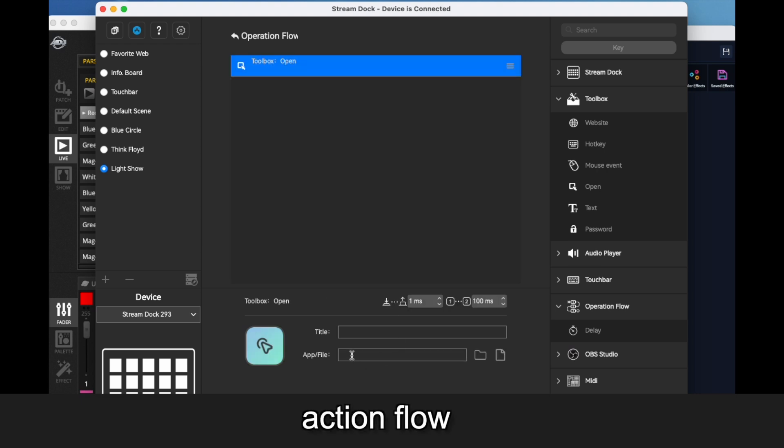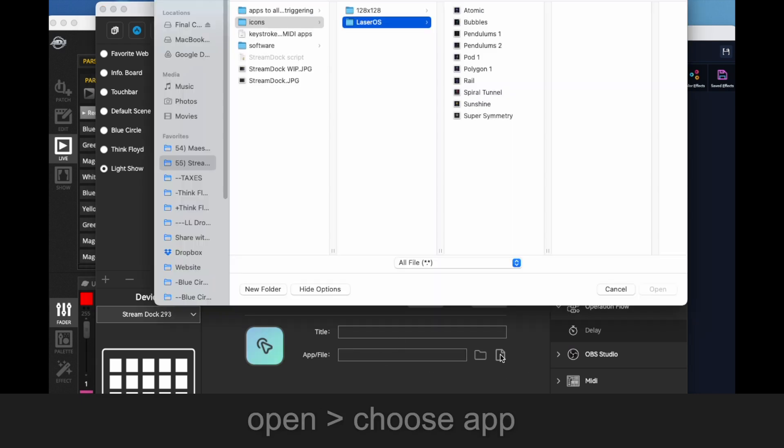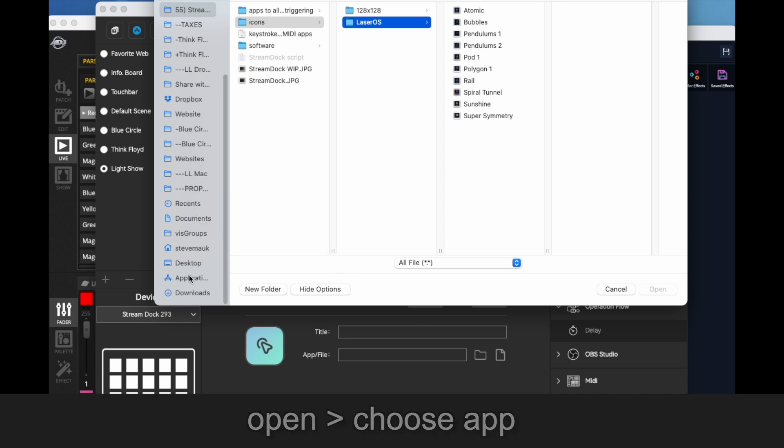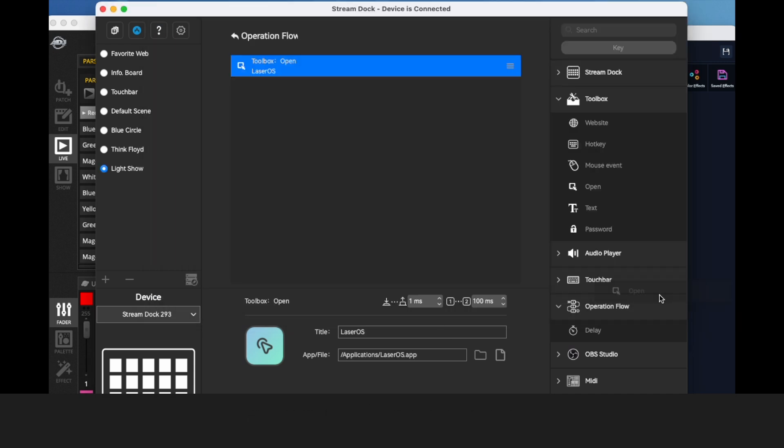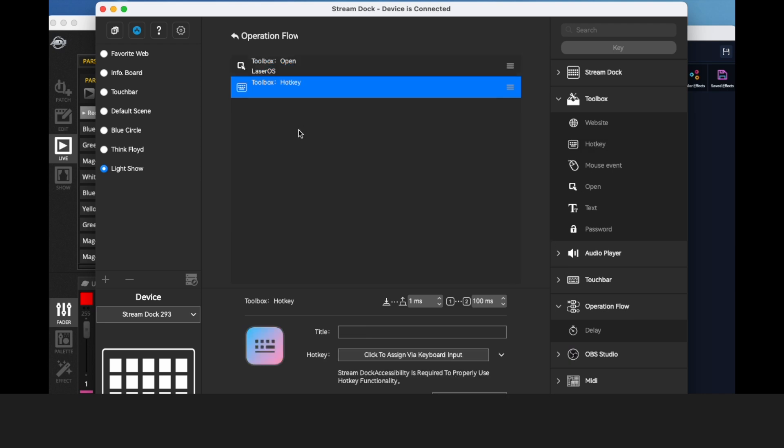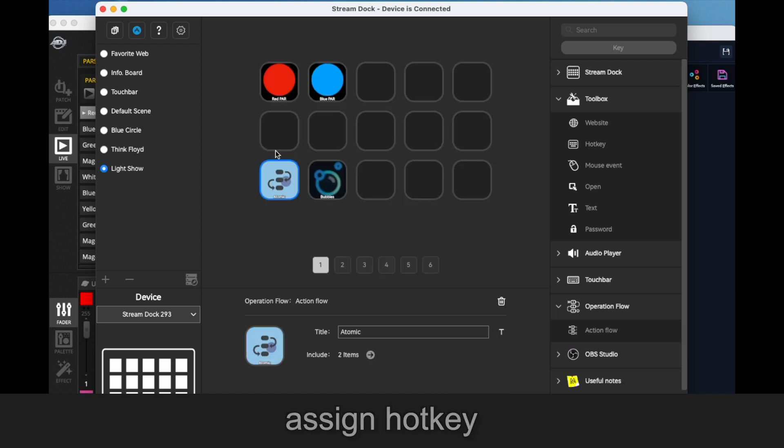And then we're going to go to the app that we want to open, which is going to be LaserOS. And then we're going to drag after that the event of the hotkey. And go back to the button.